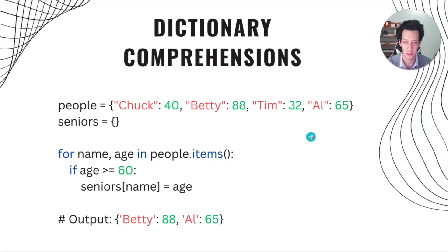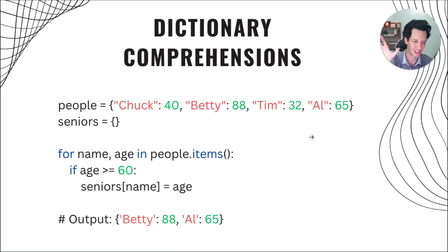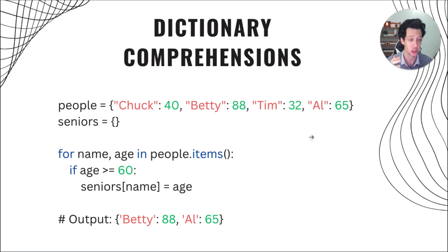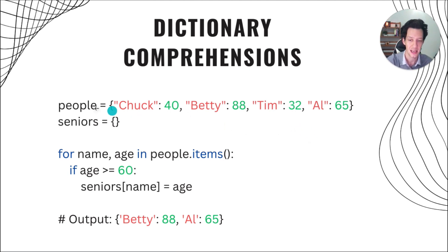So another example would be dictionaries. So I just covered lists. A set would roughly work the same way. A generator is roughly going to work the same way. A dictionary, we can also make comprehensions with that as well.